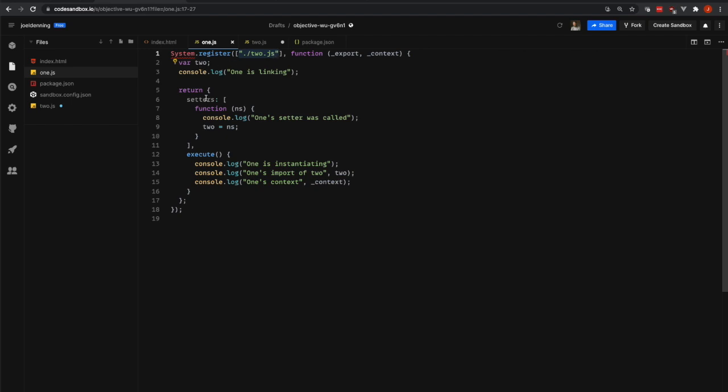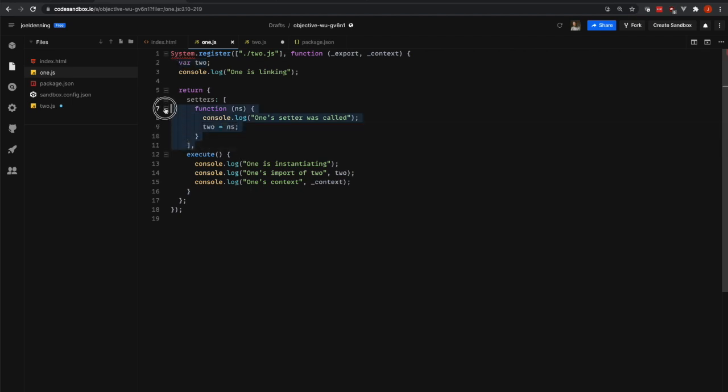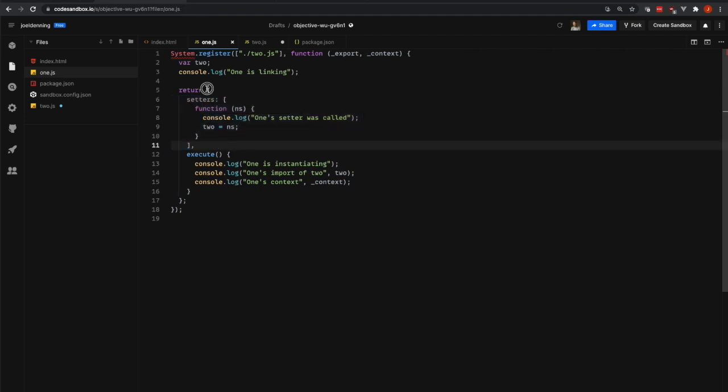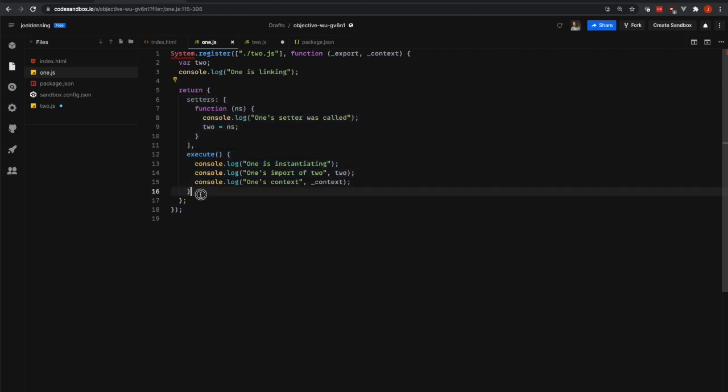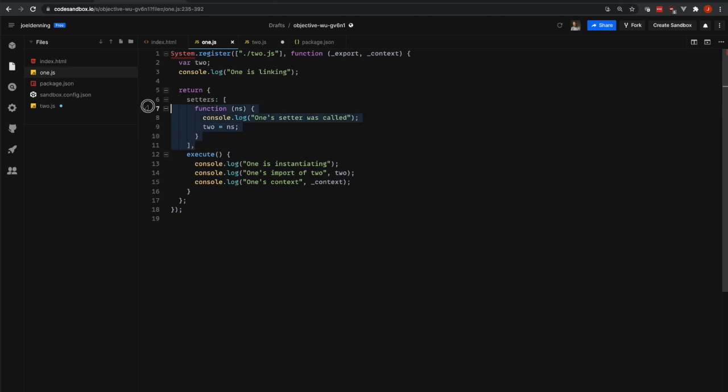You can see inside of our linking phase, we're creating this 2 variable. And then down here is where we are setting it. This whole part with setters is the new part. And it is something that we didn't have inside of 2.js because we did not have any dependencies. So again, the whole object that we are returning is a register object. And there's an execute part and the setters part now.